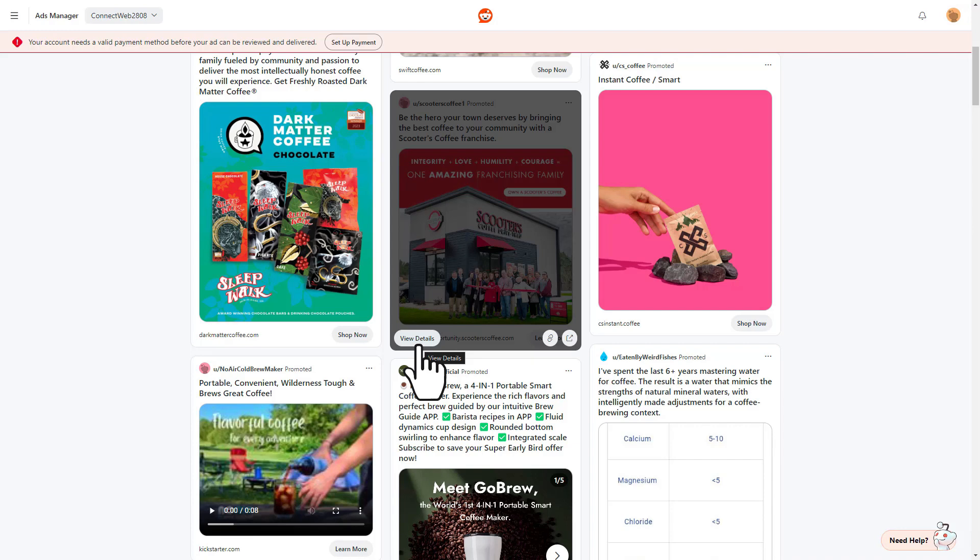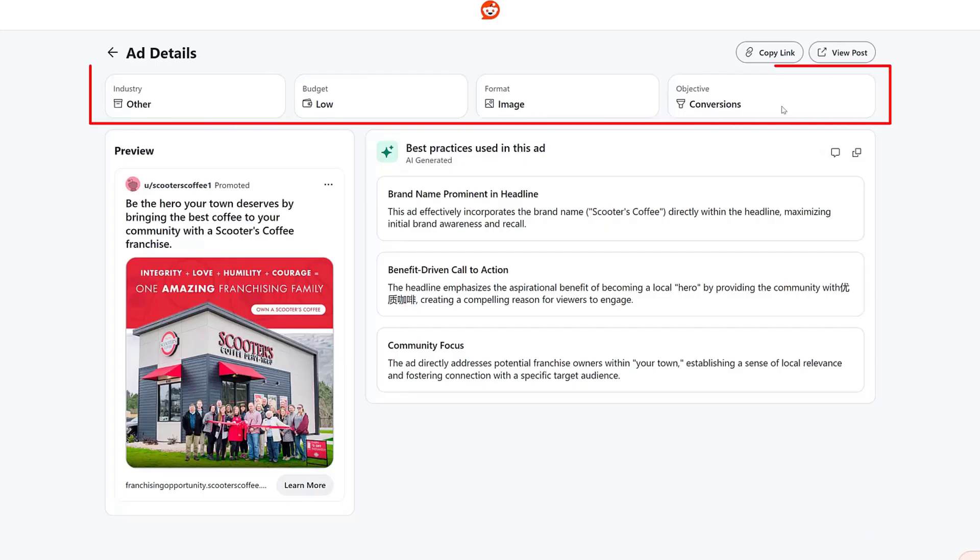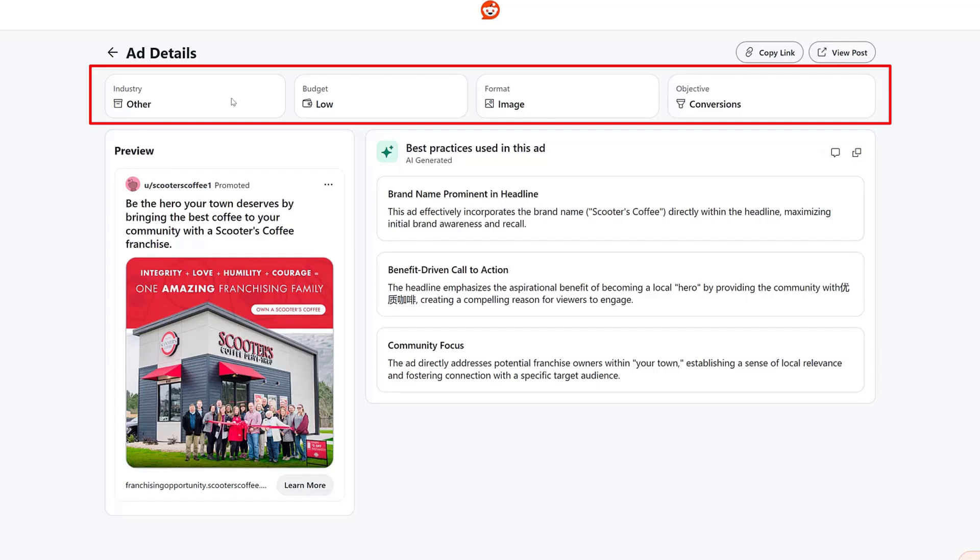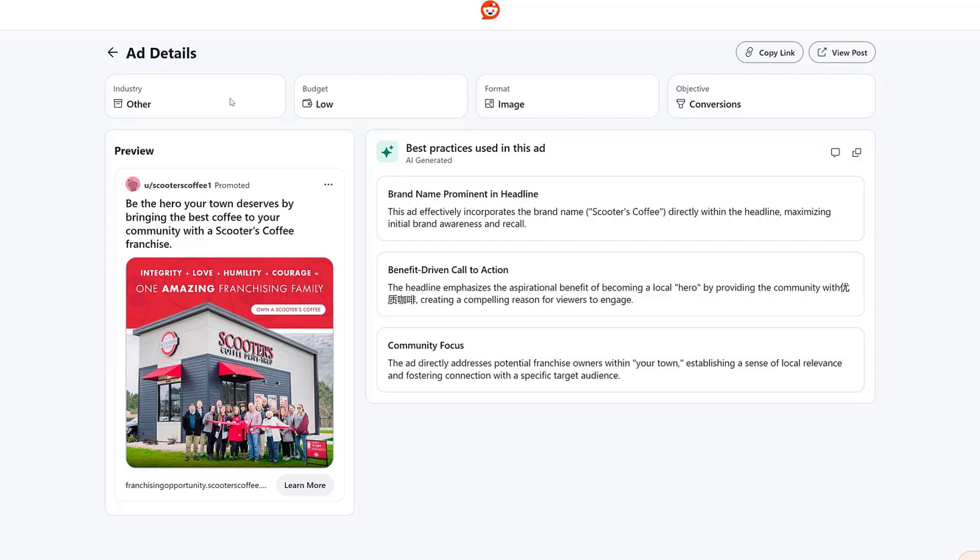Reddit will give you some specific details about the ad and the campaign. What I mean by that is we get to see what campaign objective this advertiser is using. This one was pretty easy to tell. But we still get the ad format this one was using. What Reddit considers their ad budget to be, whether it's low, medium, or high, and then industry. When we look at other ads and other ways that you can search, I'll show you what the industry options are.